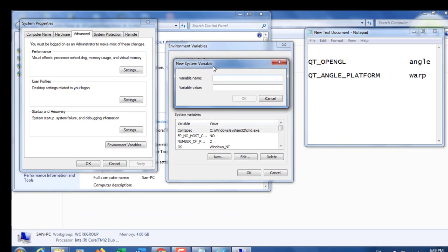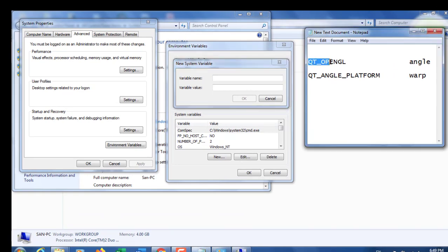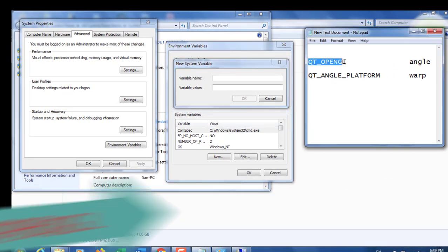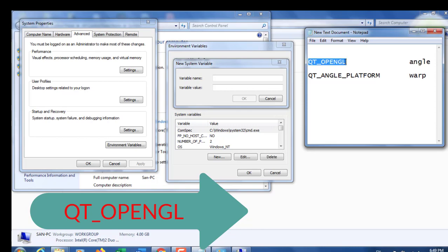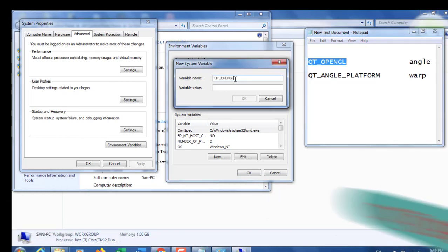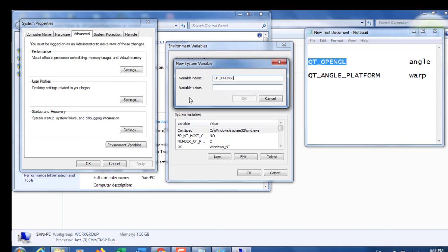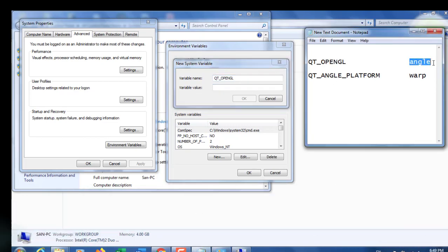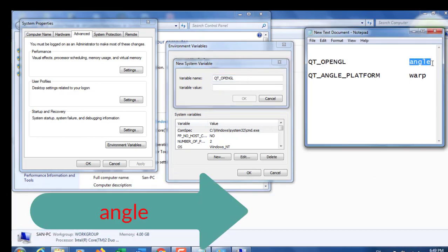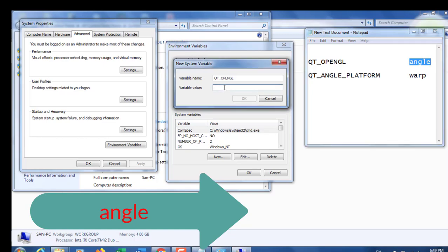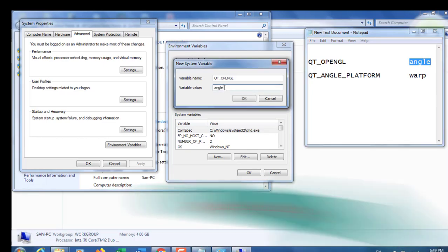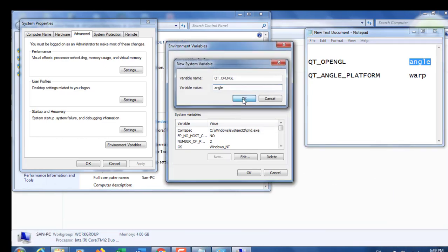We are going to create a new system variable. In Variable name, type QT_OPENGL. I'm putting this keyword in the description box. For Variable value, type 'angle', then press OK.